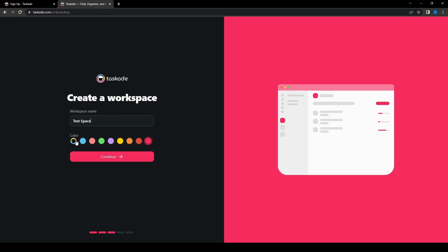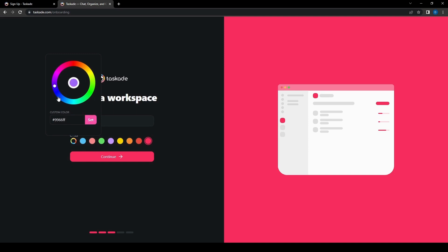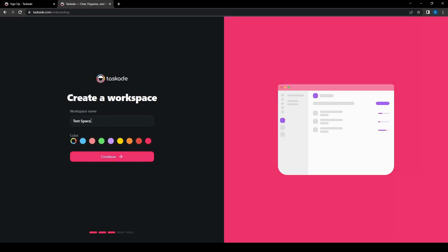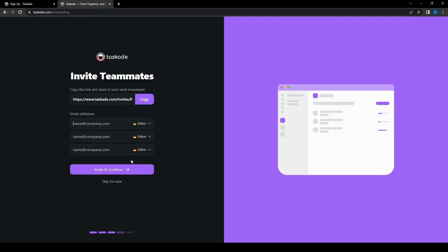And we can pick the color here. We can specify the custom color so we can just move this around however we want. Let's pick something that's not too bright. Maybe we can pick that. Let's set that. And then we can continue with this.